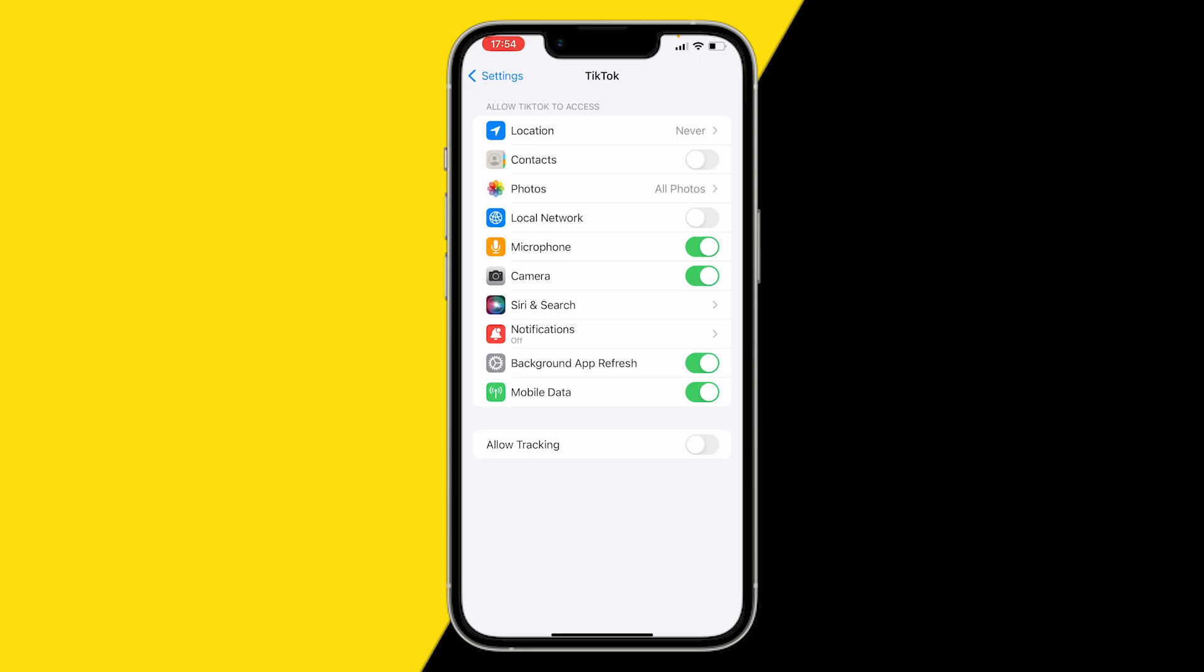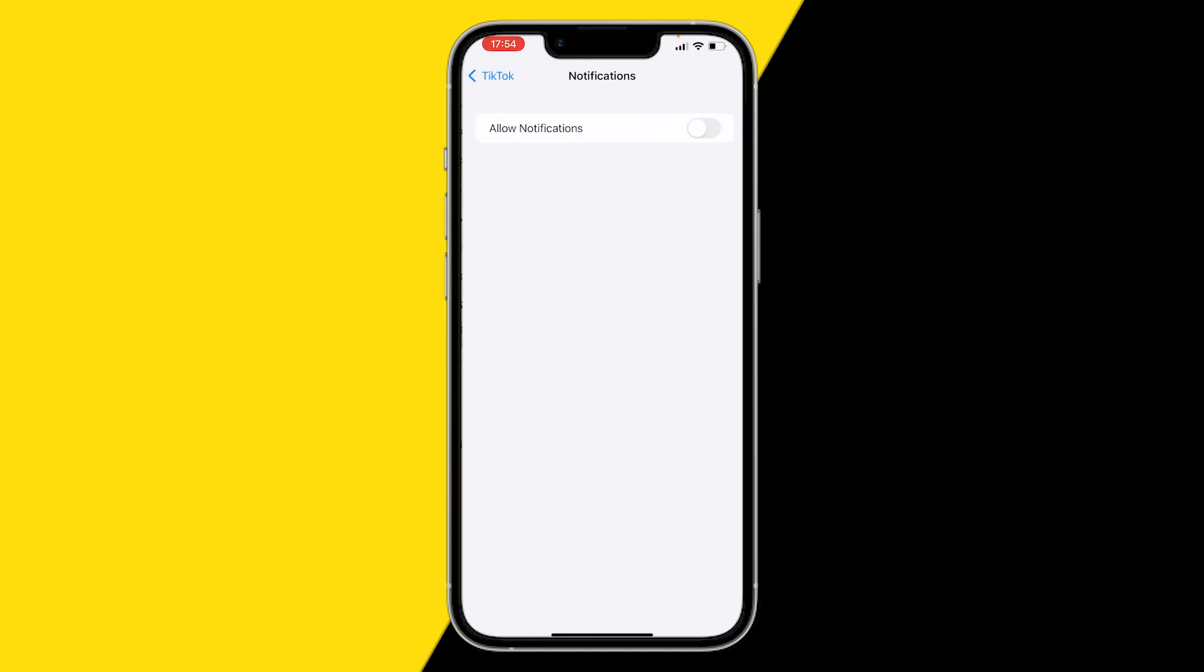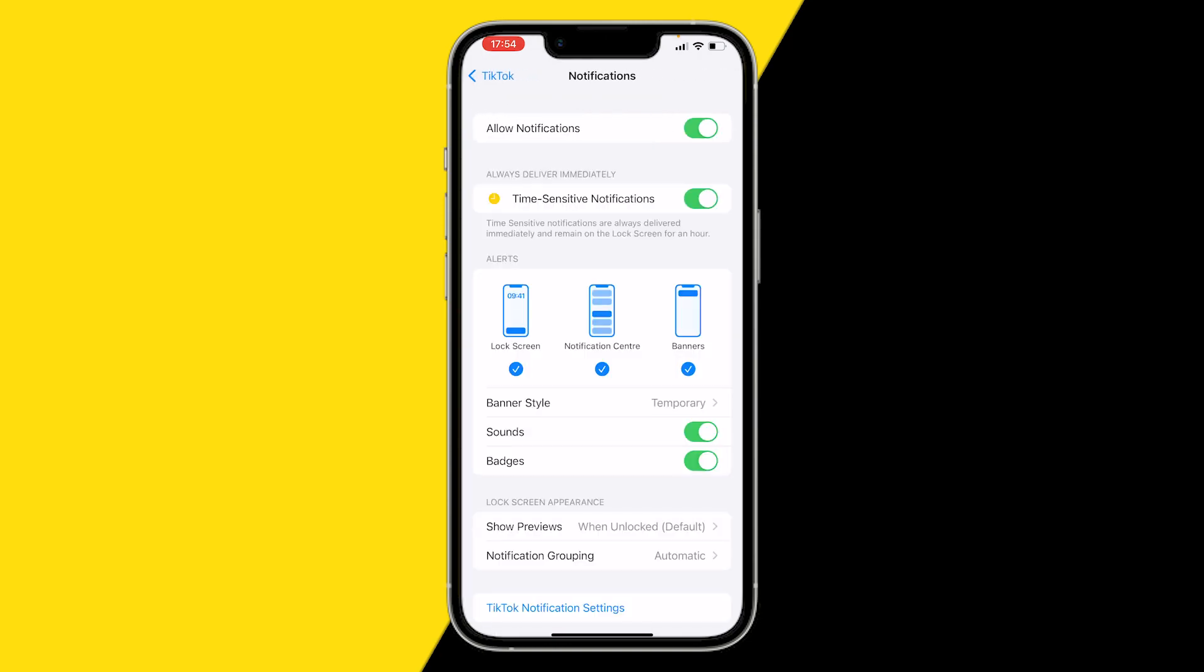So just make sure to click on Notifications and enable Allow Notifications. This is how you can turn on or off notifications for TikTok and that should fix your issue if you're not getting notifications on TikTok.